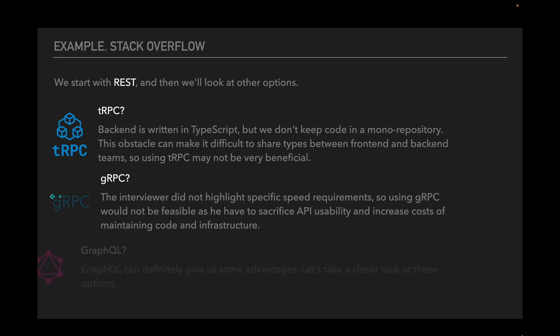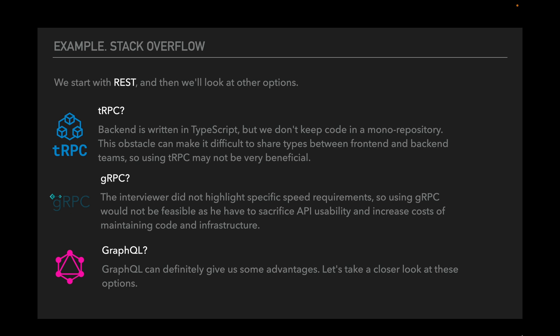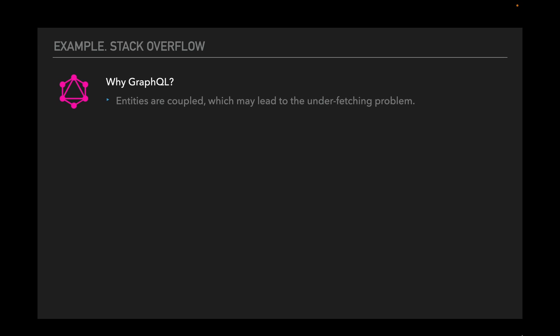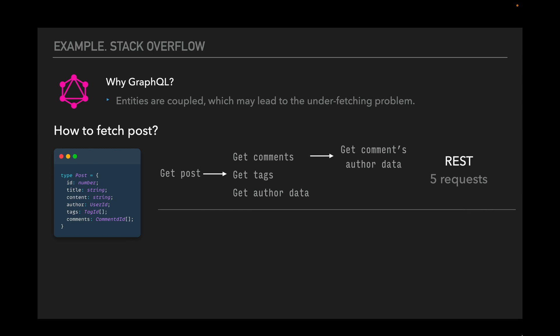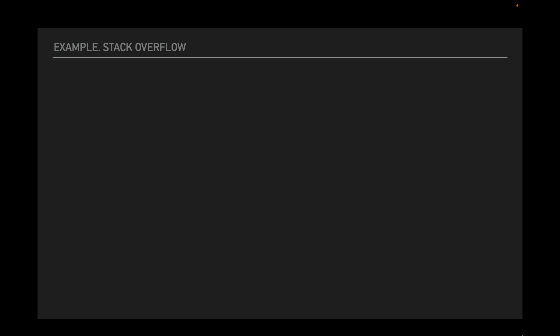And GraphQL. GraphQL can definitely give us some advantages. Let's take a closer look at this option. So, why GraphQL? Entities are coupled, which may lead to the under-fetching problem. Let's look at an example. Let's say we want to get a typical Stack Overflow post with comments and other data. With REST we have to do 5 requests, while with GraphQL we can do only one. Is it much better, right? The answer is not easy.